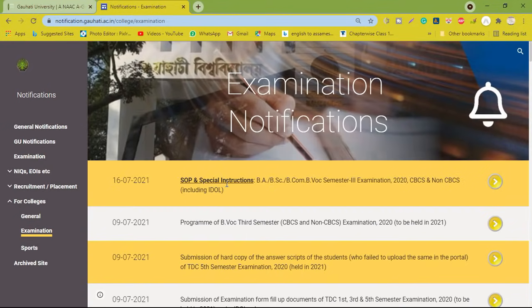The next step is the SOP and Special Instruction for BA, BSc, BCom, and BVoc Semester 3 — both CBCS and Non-CBCS, including IDOL. This instruction is now issued for IDOL as well.